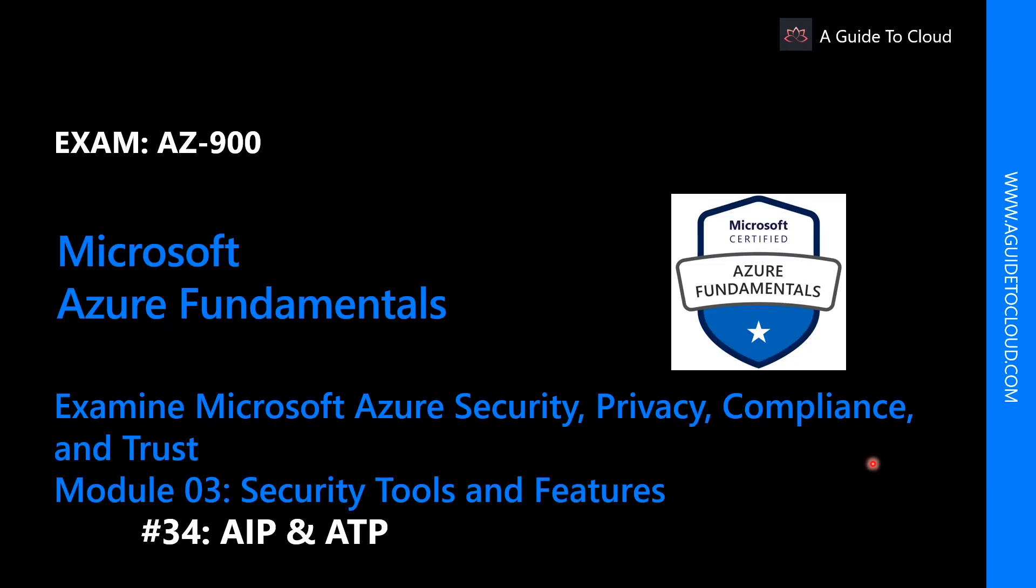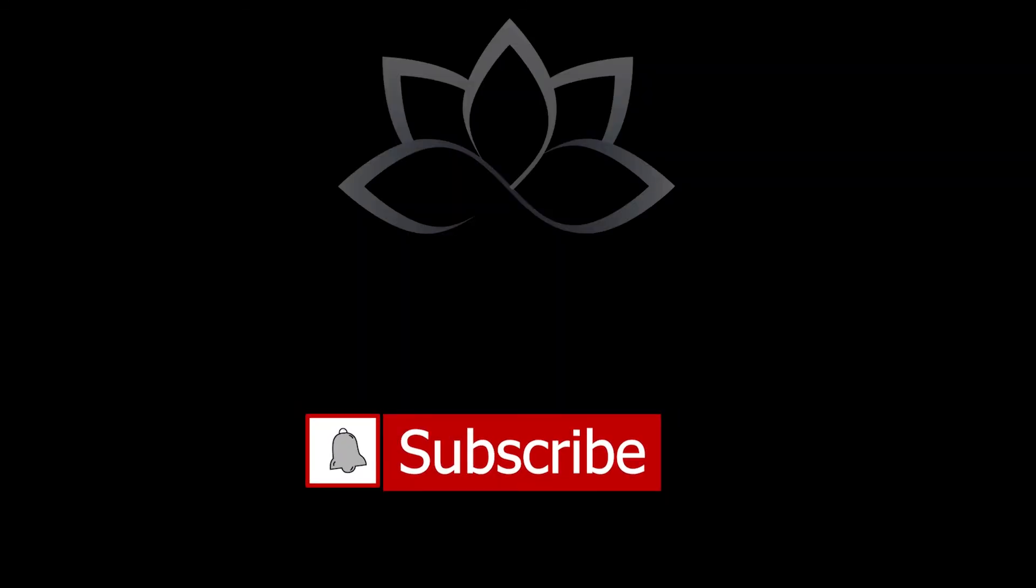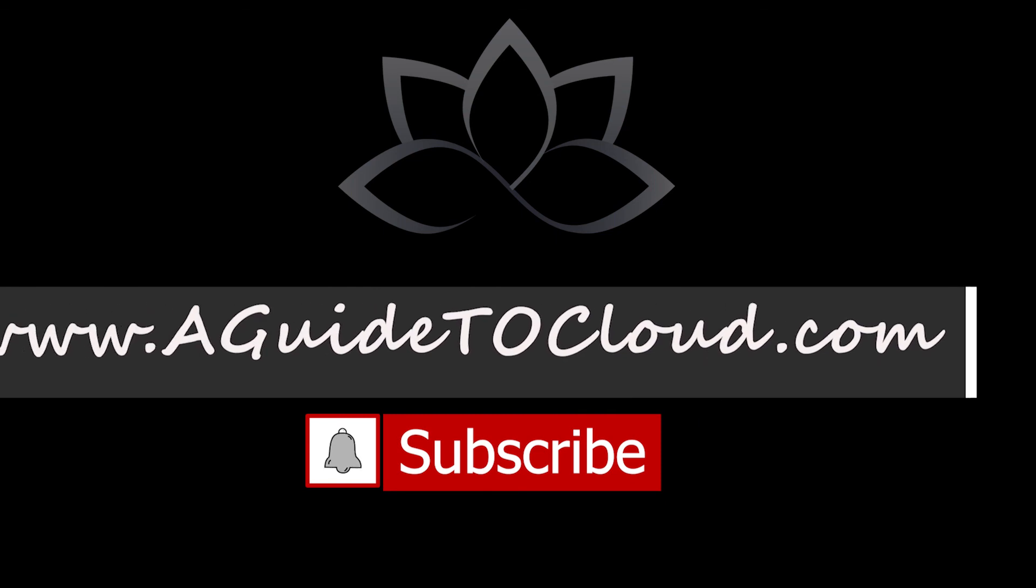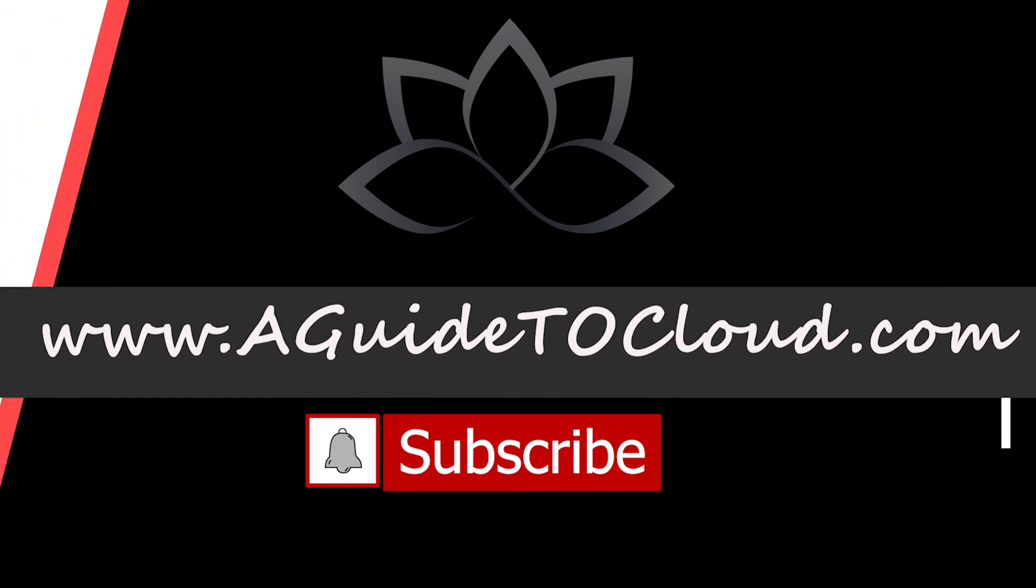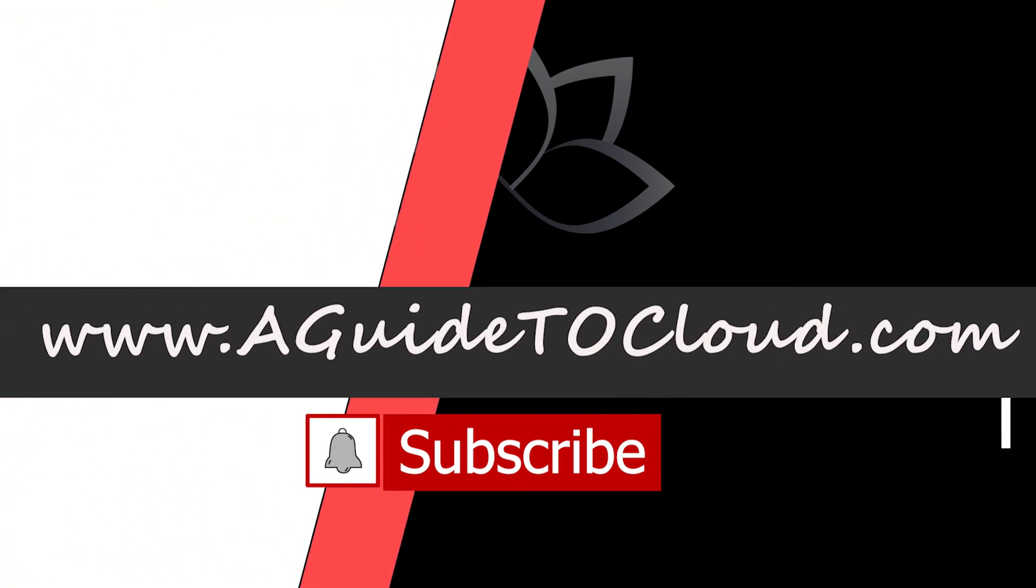I hope the information provided on the last module was useful. In the next one, we're going to talk about AIP and ATP. AIP is Azure Information Protection and ATP is Azure Advanced Threat Protection. So I will see you in the next video. Till then, take care.